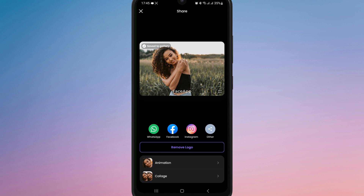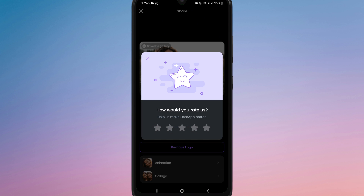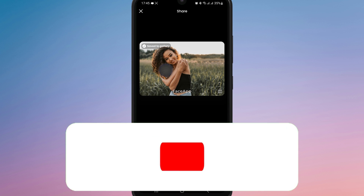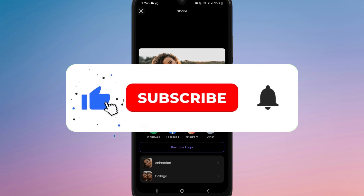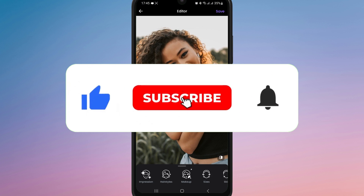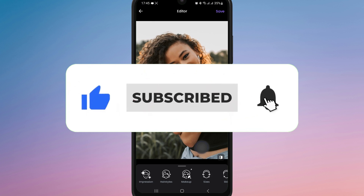Now you know how to use FaceApp without signing in. If you found this video helpful, don't forget to like, share and subscribe for more editing tips.